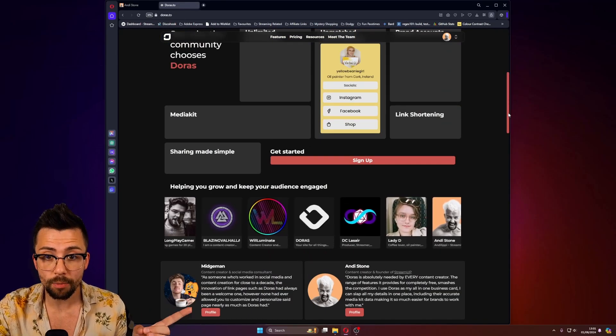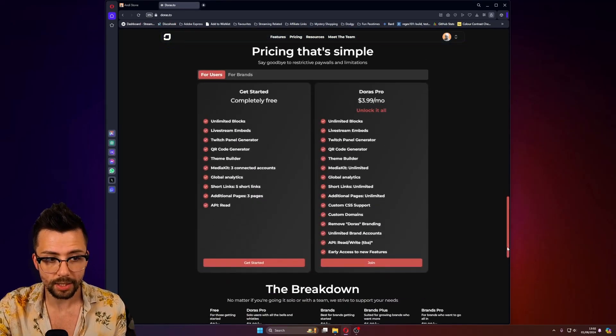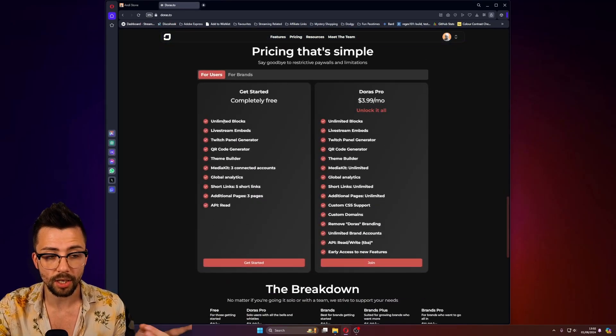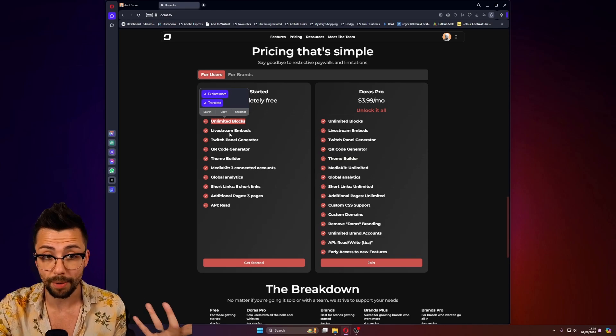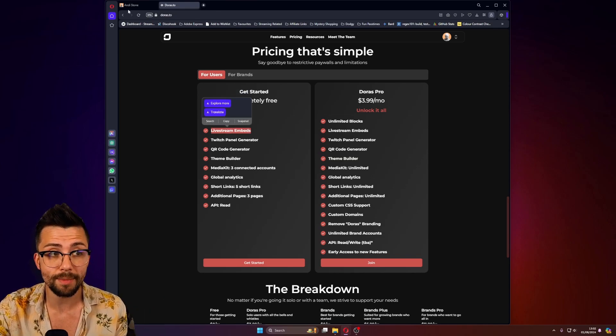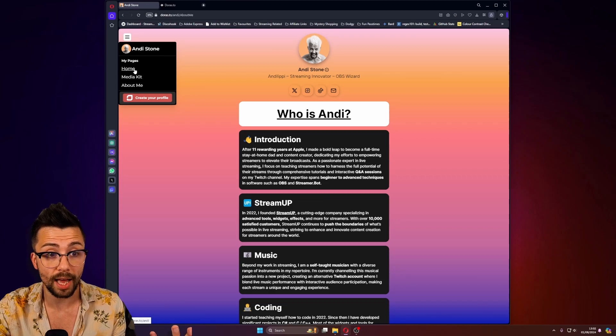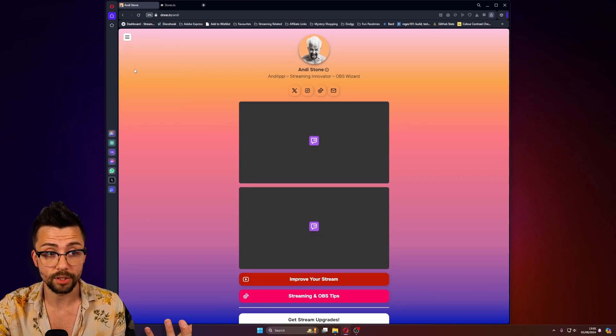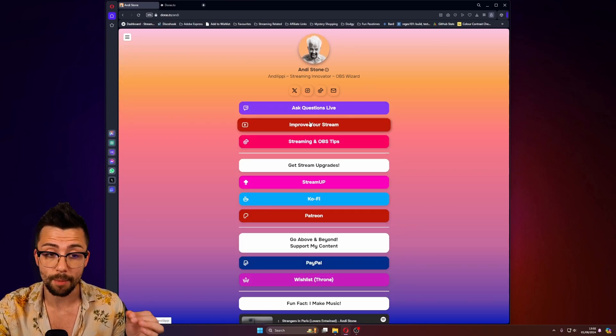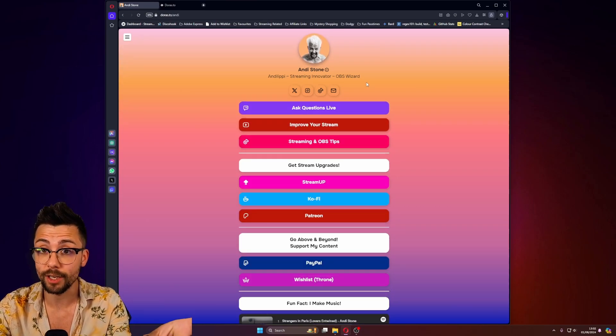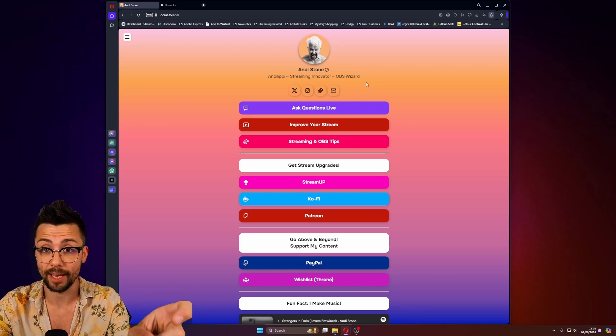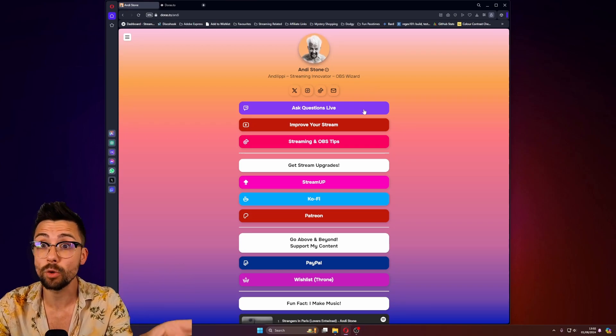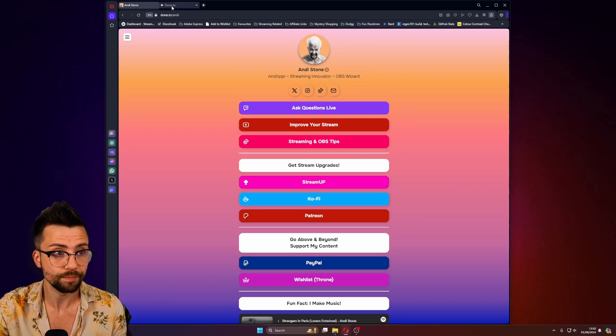Like there are so many features that are just built into this. So as you can see, you can create as many blocks as you want, which means pages as well. You can do live stream embed. So if you are live, for instance, when I go home, you can see this checks if I am live. And if I'm live, it embeds my stream directly into my link page. And these look awesome on mobile as well, which is great.